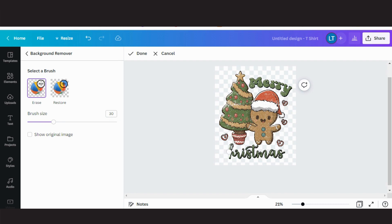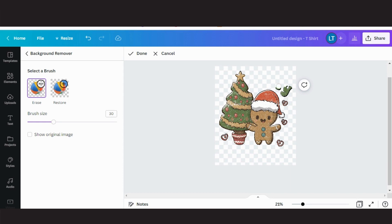Choose a brush size you are comfortable with and erase whatever you want to remove. When you are done, click on done and then click on apply.